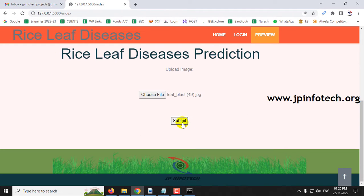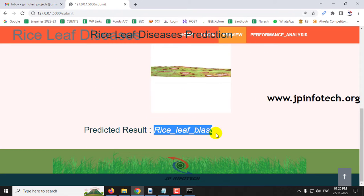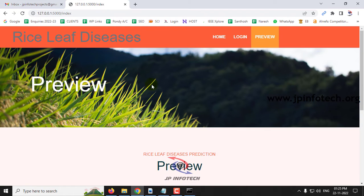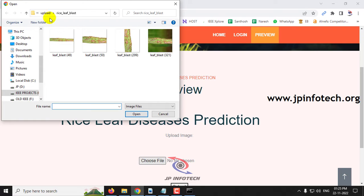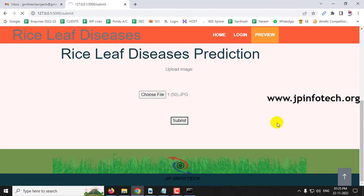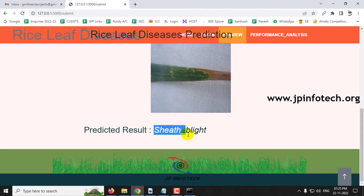Click submit, and here you can see the selected image with the predicted result as rice leaf blast. Then go to the preview part again, choose a file from the sheath blight test case, click submit, and now you can see the uploaded image with the predicted result as sheath blight.